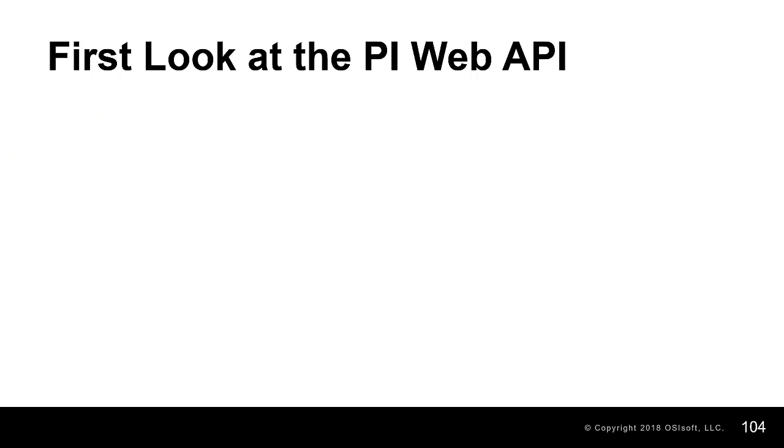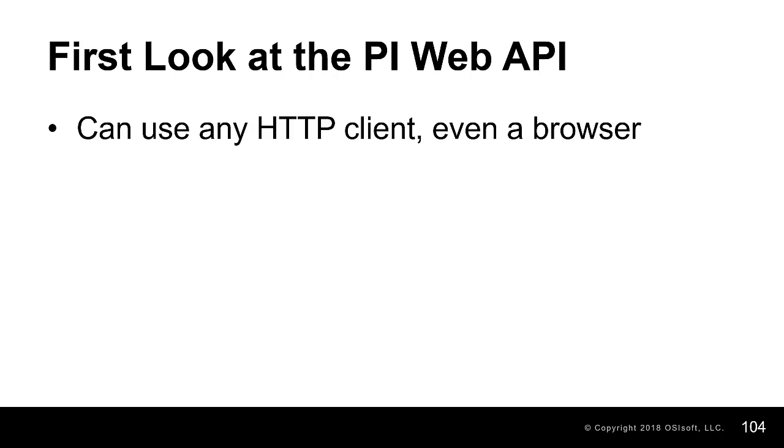In this video, we got our first real look at the PI Web API. We used a browser, in my case, Google Chrome, to take a look at the PI Web API.